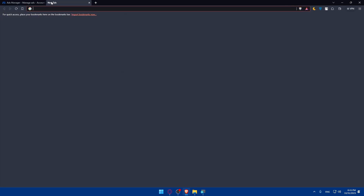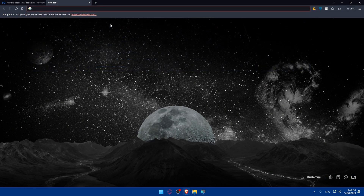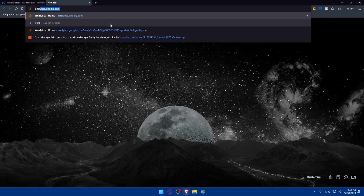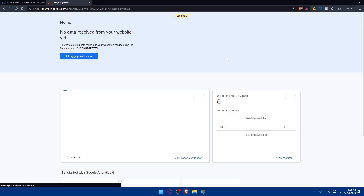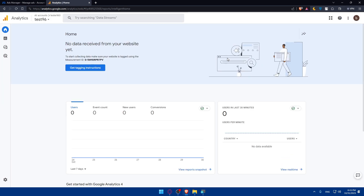Open a new tab and go to Google Analytics — simply type analytics.google.com and hit Enter. If you are not logged into your account, make sure to log in. If you don't have an account, you'll need to create one.